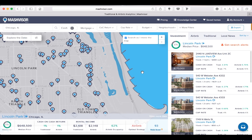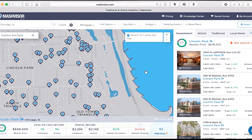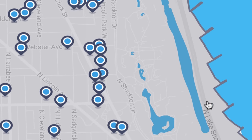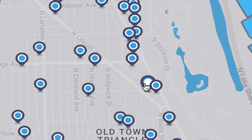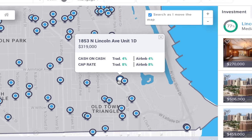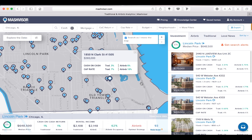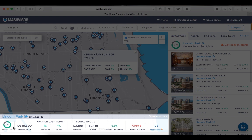The location pins that appear represent the different properties. We can again get a snapshot of projected cash on cash return and cap rate by hovering over the property pin. On the bottom of the map, we have an overview of the neighborhood that provides details like median home price, traditional and Airbnb cash on cash return, average rental income, Airbnb occupancy rate, and the optimal strategy suggested for this particular neighborhood.